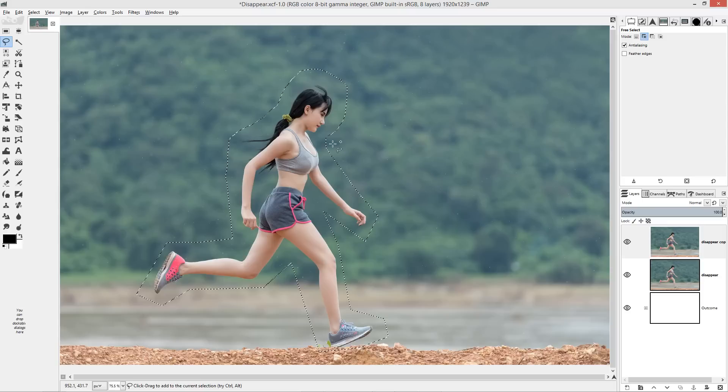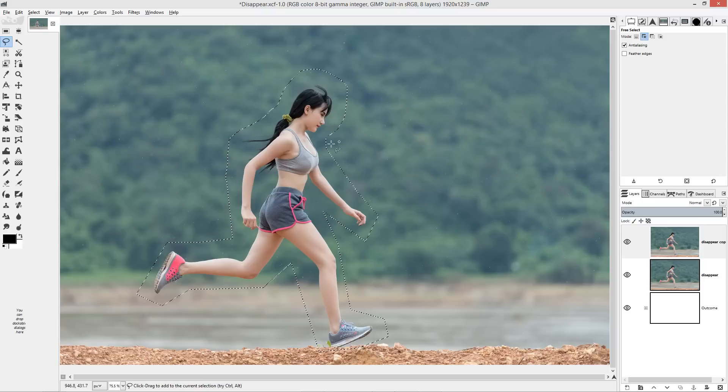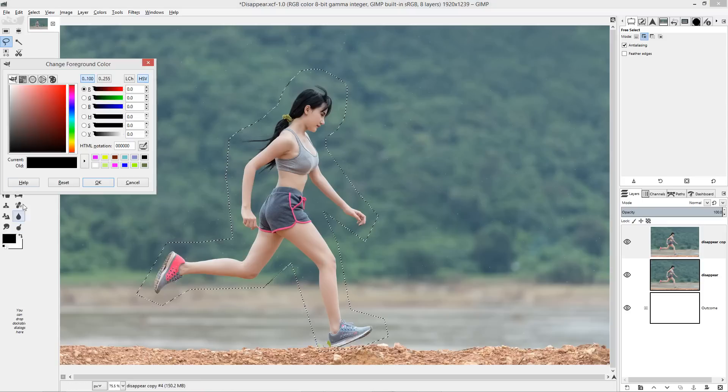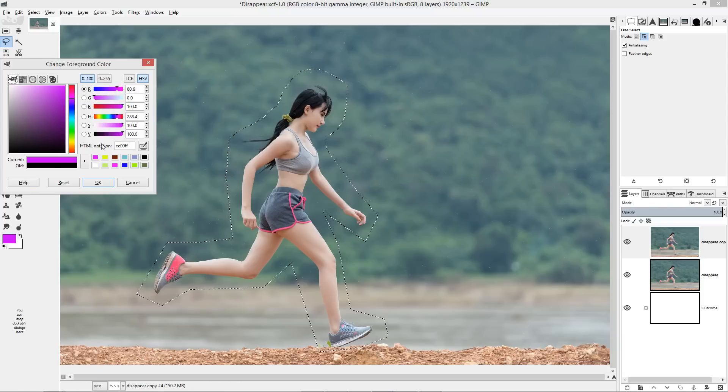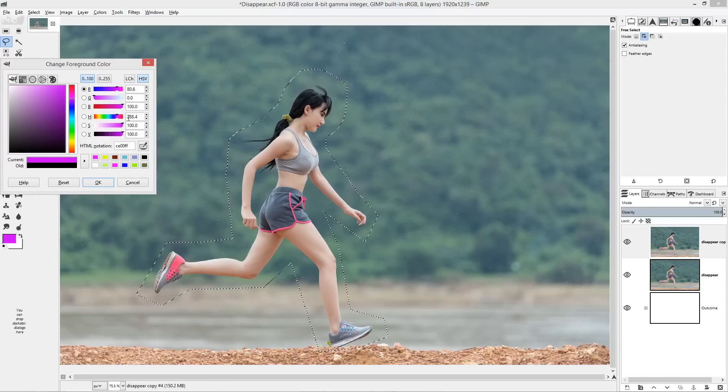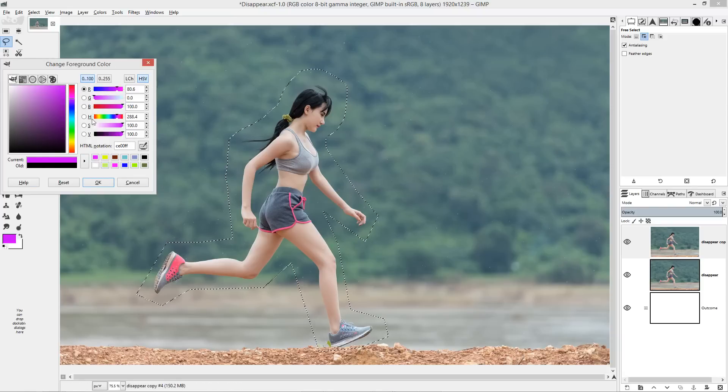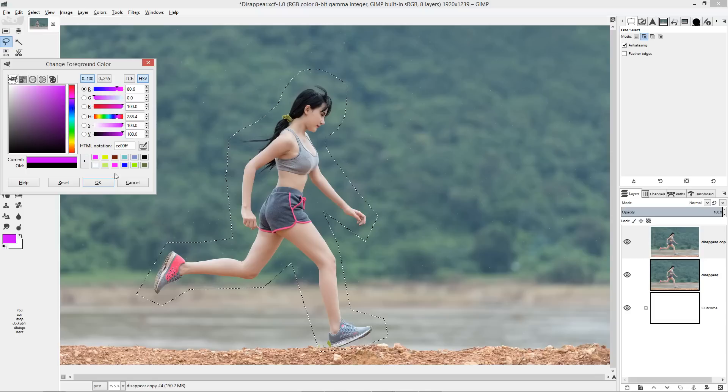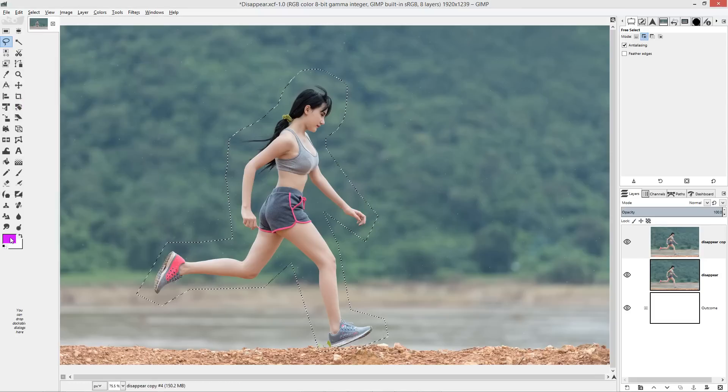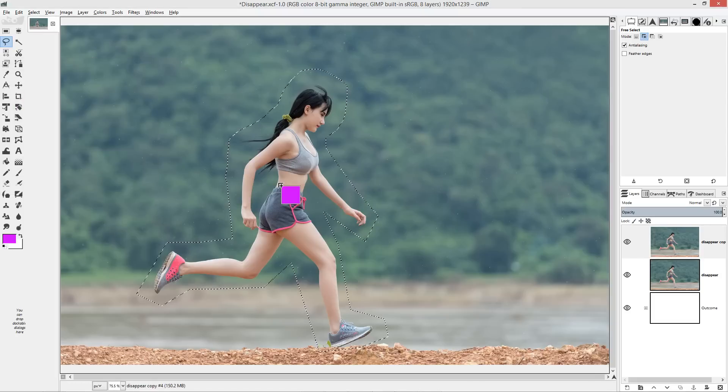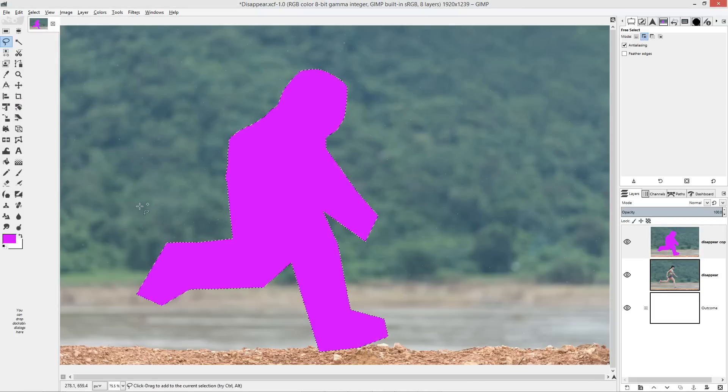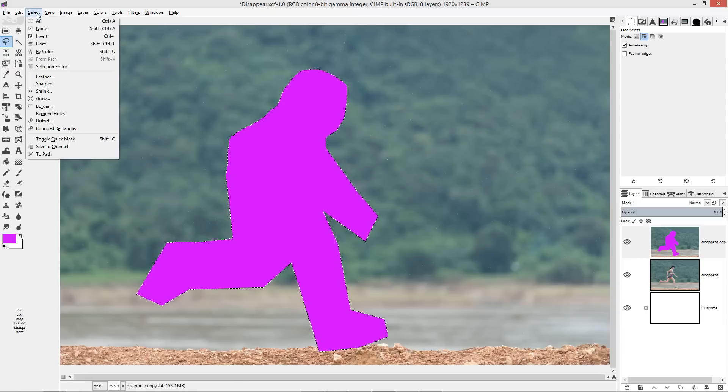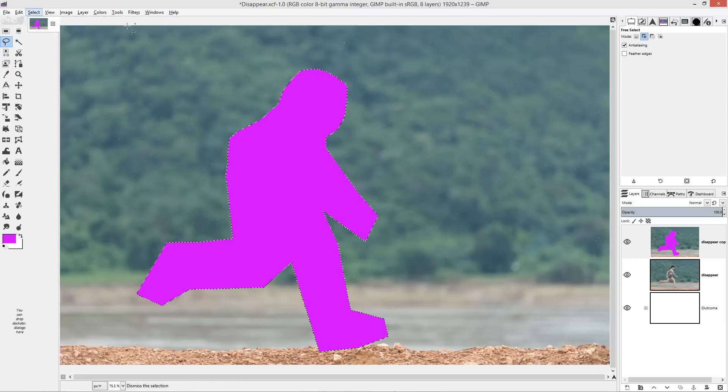We can now go ahead and use the GMIC plugin but before we do that, choose a crazy color which is not inside the image. In this case I'm going to choose a really bright blueish pink color. We'll drag that color into the selection, select none and we can now apply the GMIC plugin.